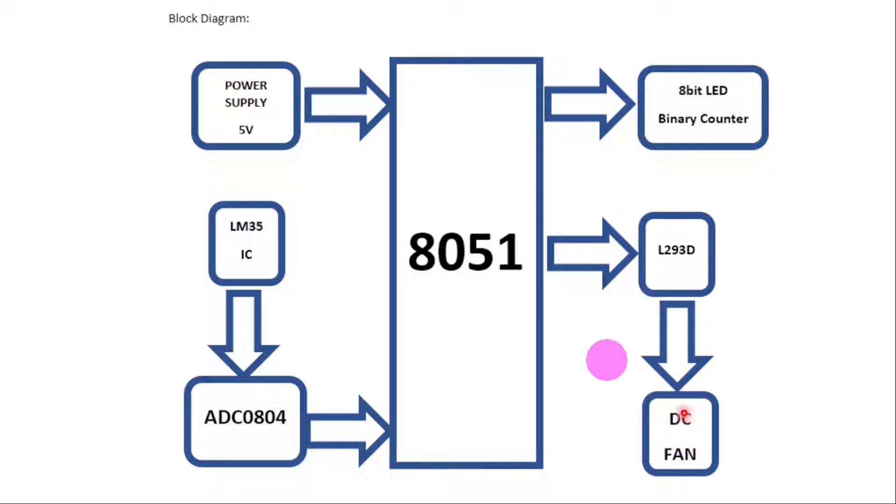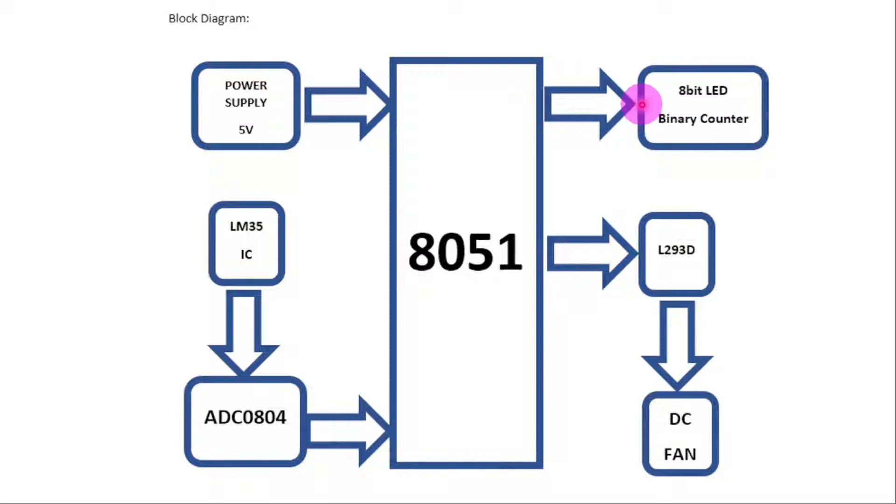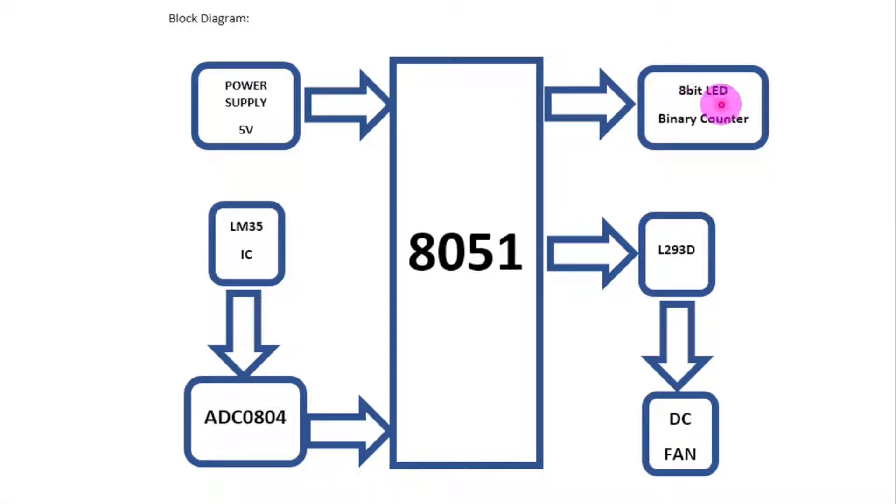The L293D will receive and send current to the DC fan based on the values received from the microcontroller. The greater the current, the faster the speed, and the lesser the current, the lesser the speed of the fan. The values of the temperature which has been sensed by the LM35 will be shown here with the help of an 8-bit LED binary counter.